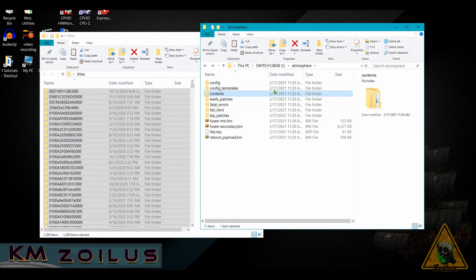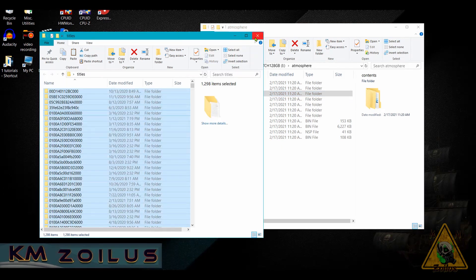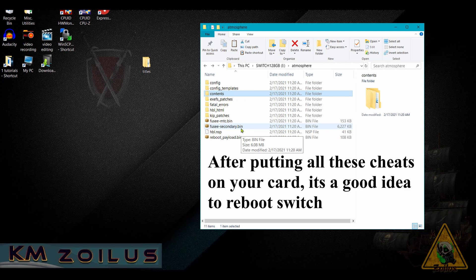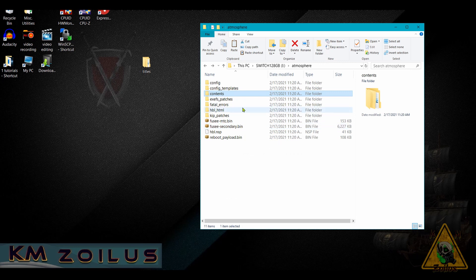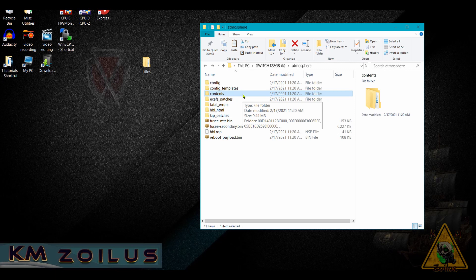Once everything is done copying over, put the SD card back into your system and reboot, or boot it up. If you left the SD card inside your Switch and did this via FTP or another method, any time you do this type of manual cheat update where you put files in yourself, you need to do a full reboot of the Switch. Once it's fully rebooted, head over to the homebrew menu.